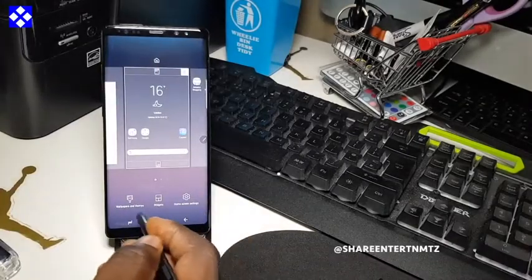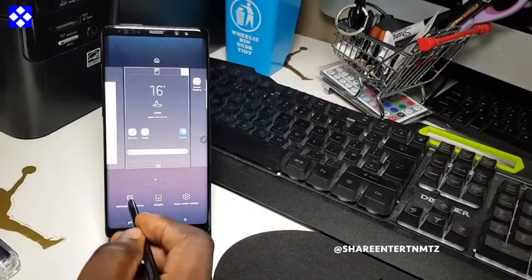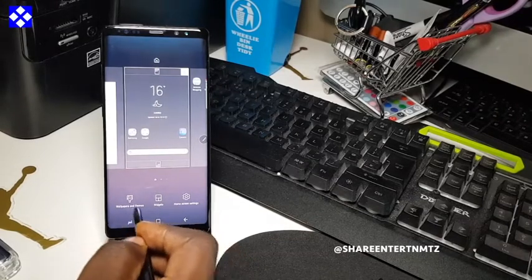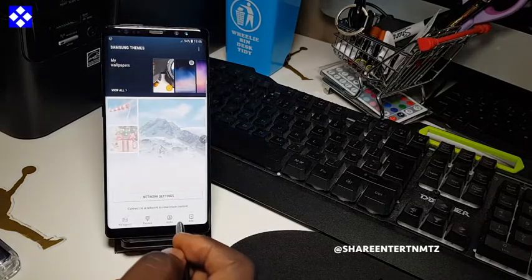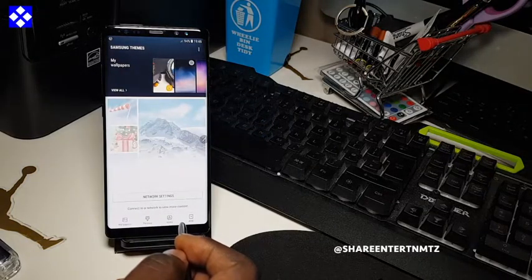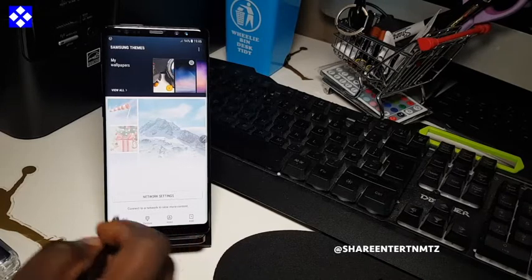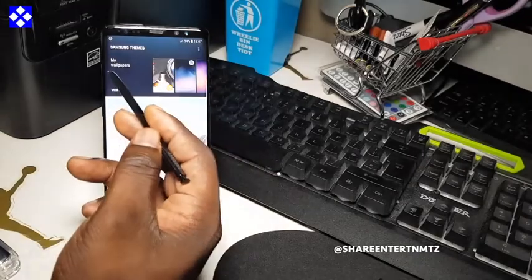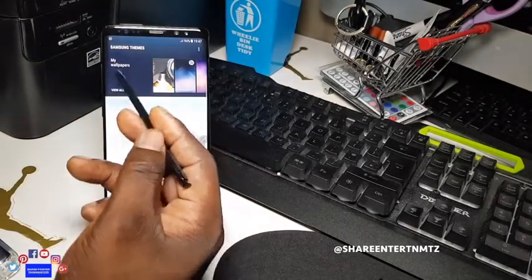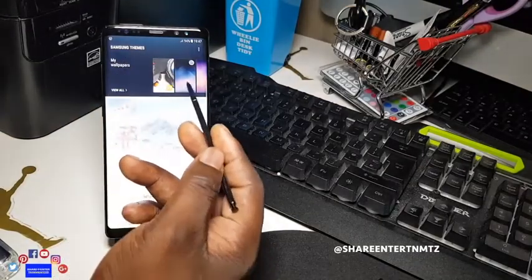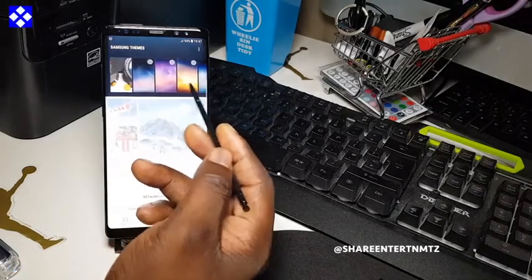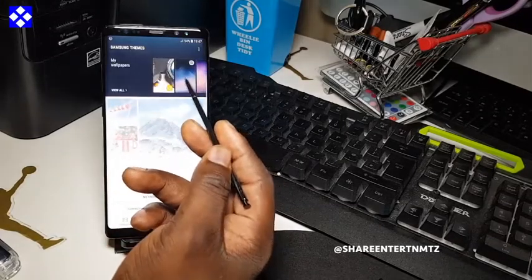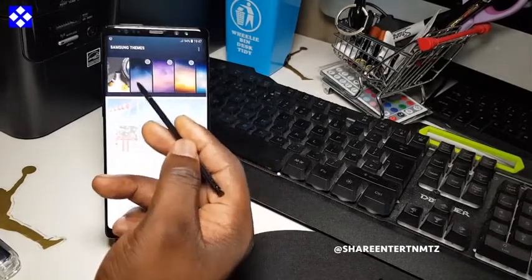So you want to change your wallpaper and your widgets — I'm going to show you how to do that today. When you click on wallpaper, you're going to be presented with this window. You've got 'My Wallpapers,' 'Themes,' and 'View All.' Just slide and you've got a couple more options.